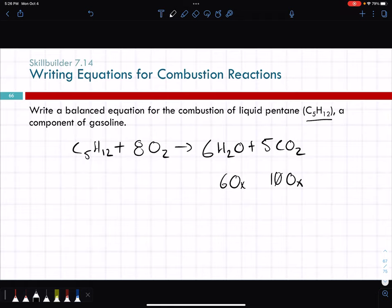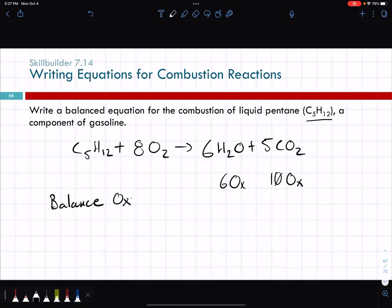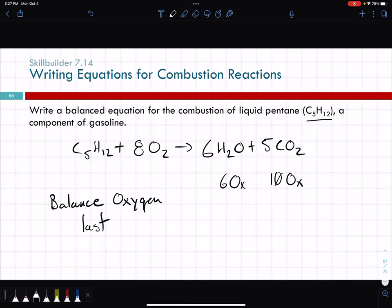Combustion reactions are actually pretty simple if you remember they form CO2 and water. Balance oxygen last in combustion reactions — if you start trying to balance oxygen first, you'll have a bad time. As a general rule, balance oxygen last. Other than that, you balance them like any other reaction.